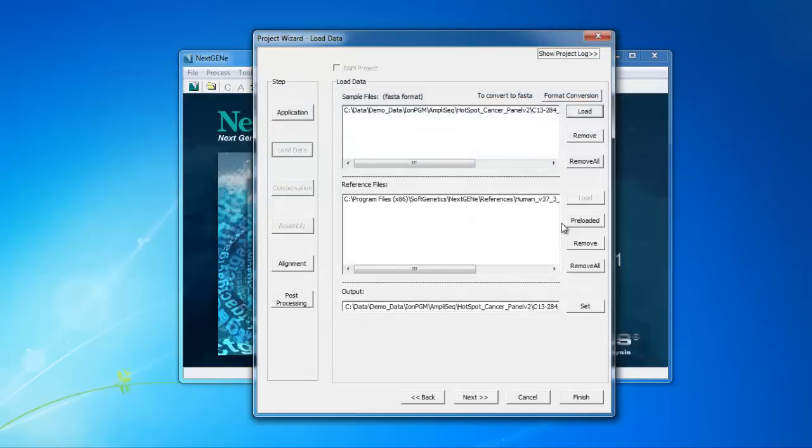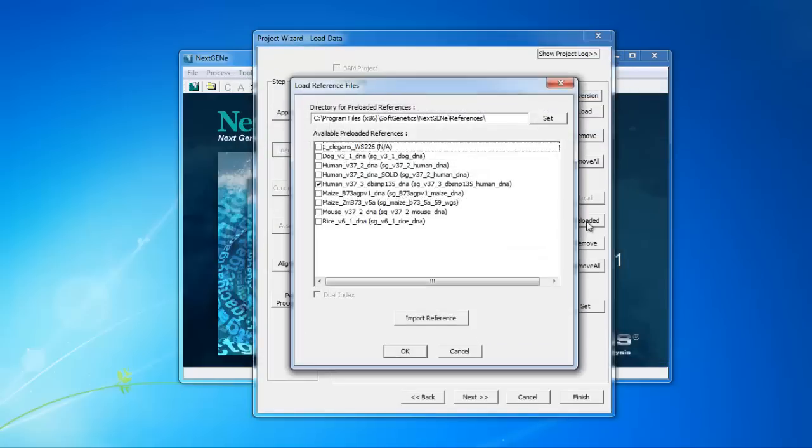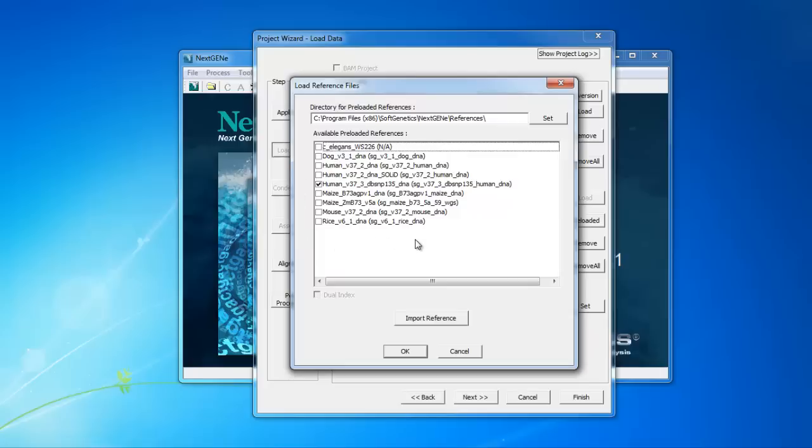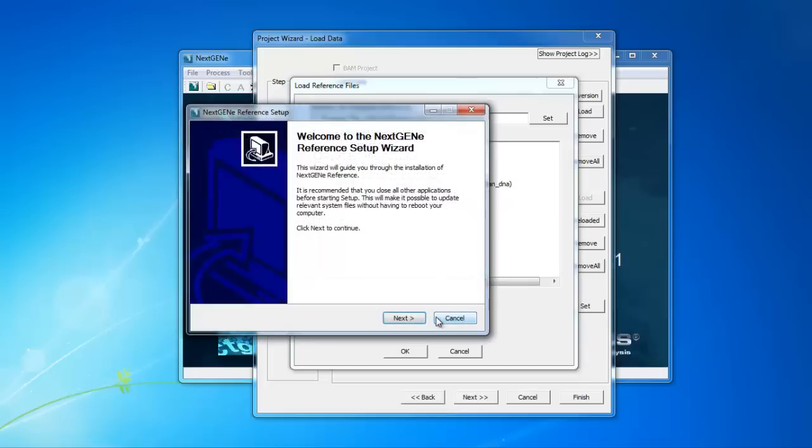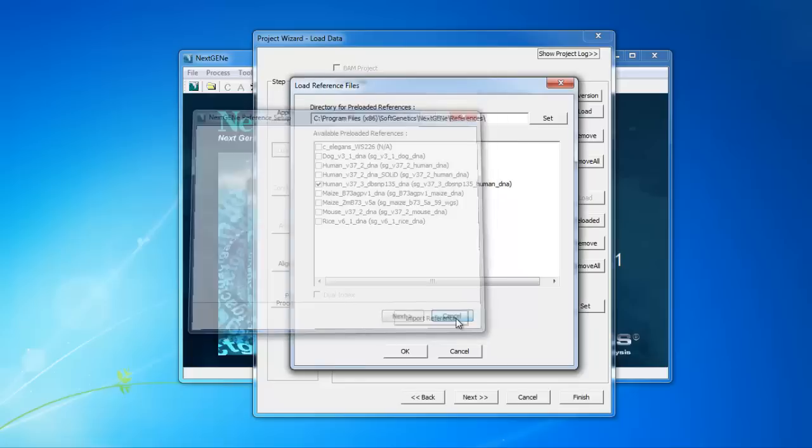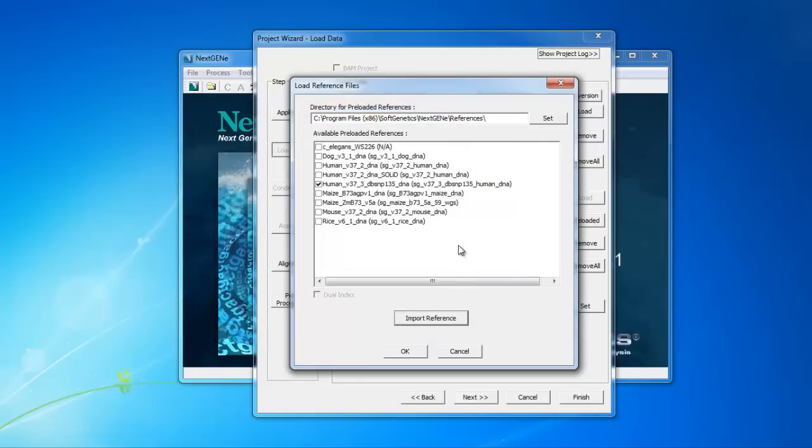Under Reference Files, click Preloaded to select the Human Genome reference file. If you haven't already imported the reference genome, this Available preloaded references field will be blank. To import the reference genome, click Import Reference. The NextGene reference setup wizard is opened, which will walk you through importing the reference. Once the reference has been imported, you can just click the box next to the appropriate reference and click OK.